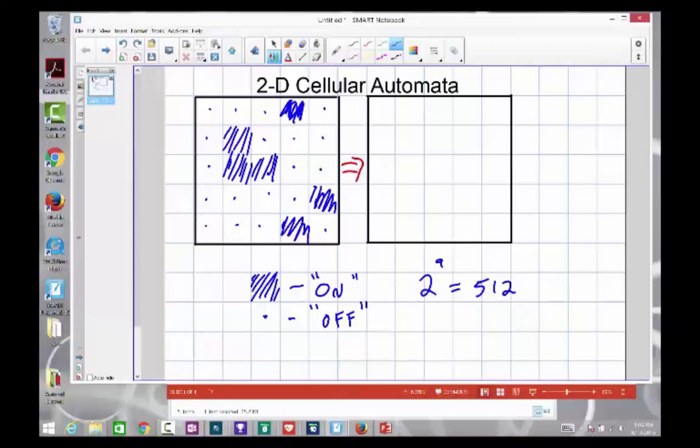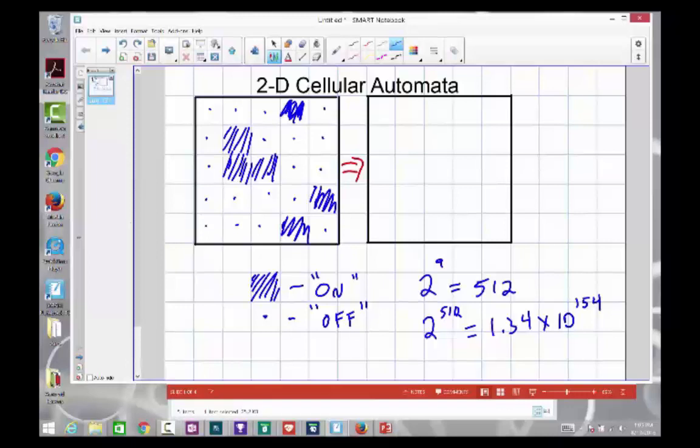And if we were going to come up with possible rules for all of those 512 combinations, that would be 2 to the 512th power, which very quickly becomes a very big number — 1.34 times 10 to the 154th power. We're not going to look at that particular version of this model.